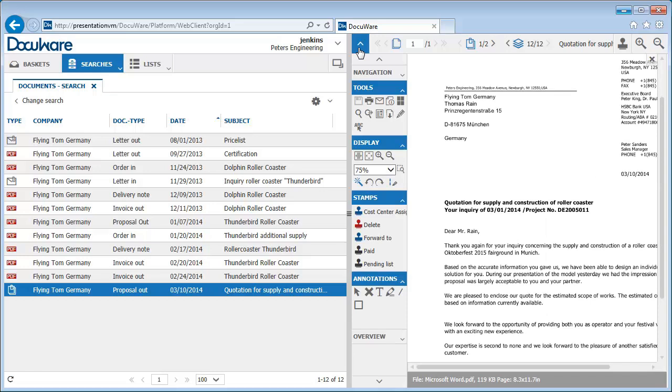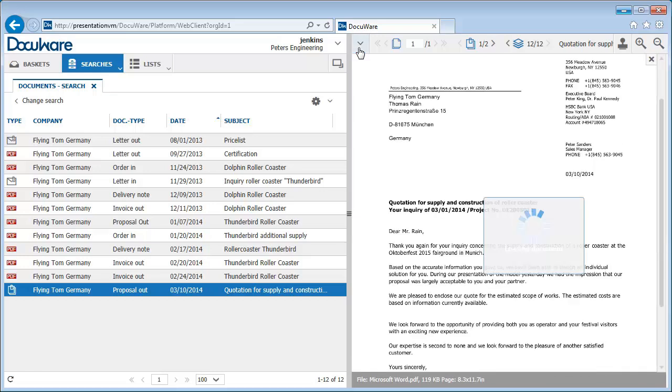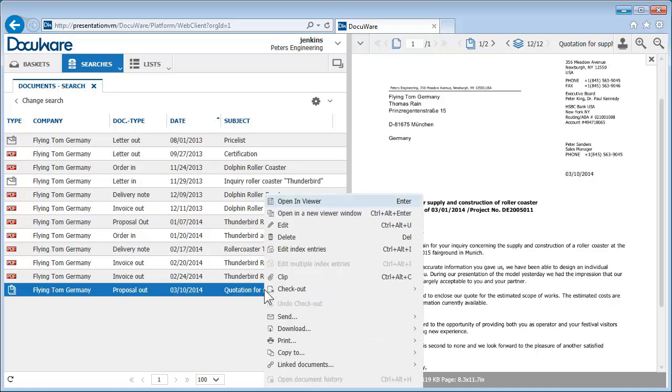You can also get to these and other options directly by right-clicking on the document entry in the result list.